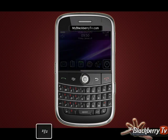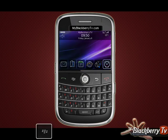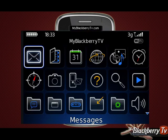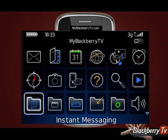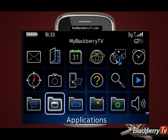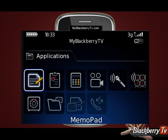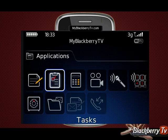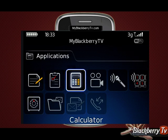From the home screen, press the menu key. Scroll down and select the application folder icon, and scroll across and select the calculator icon.